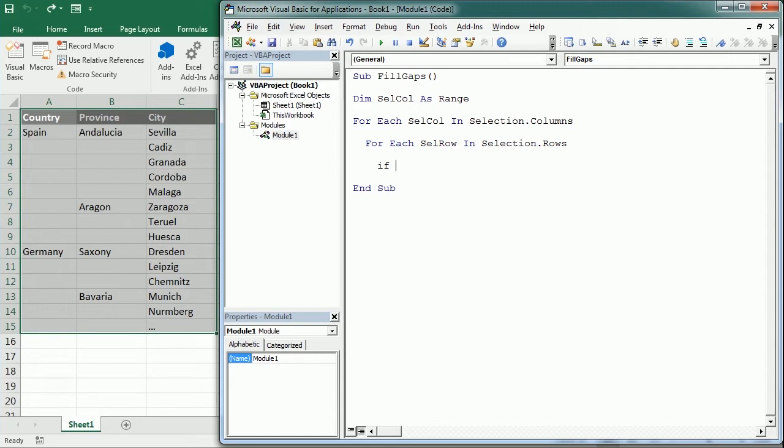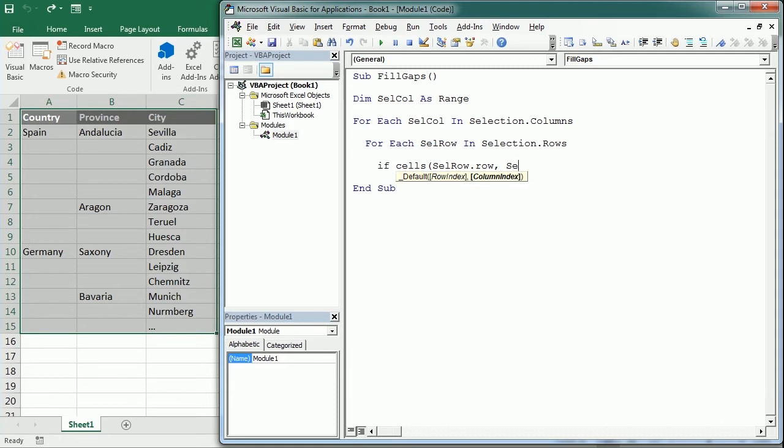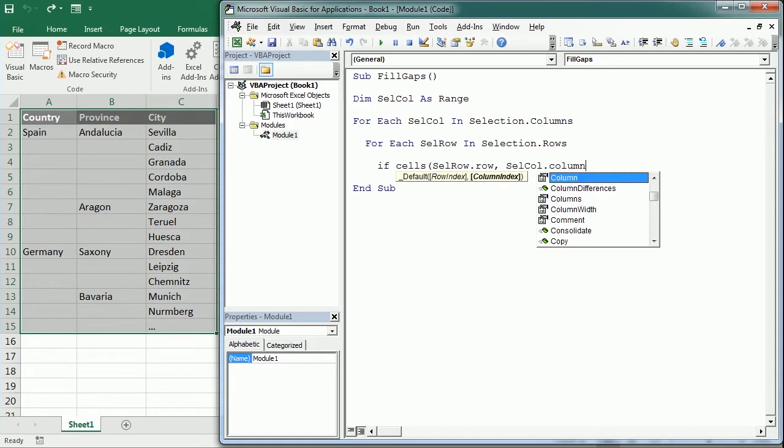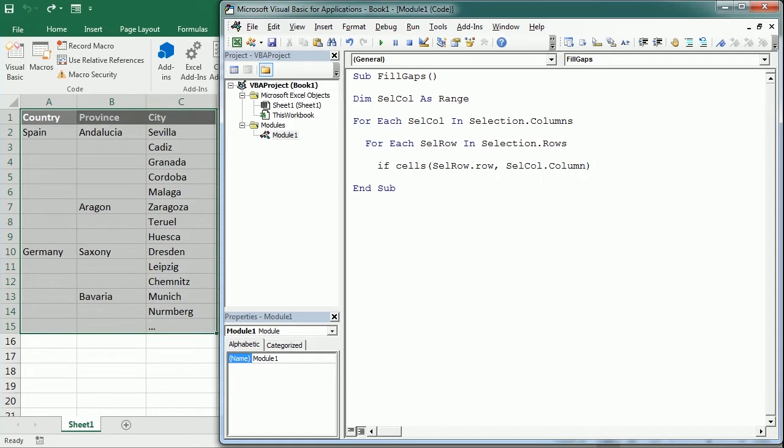If the value of the cell, so cells(cell_row.row, cell_column.column), because cell_row is not the row number, cell_row is an object, actually is a cells object, a single cell within the rows.